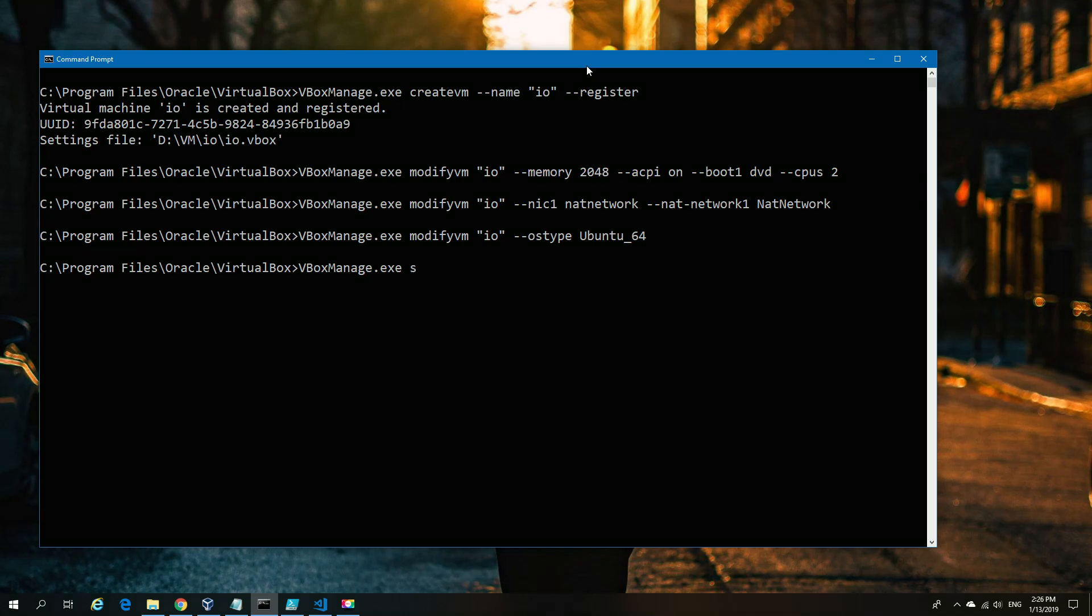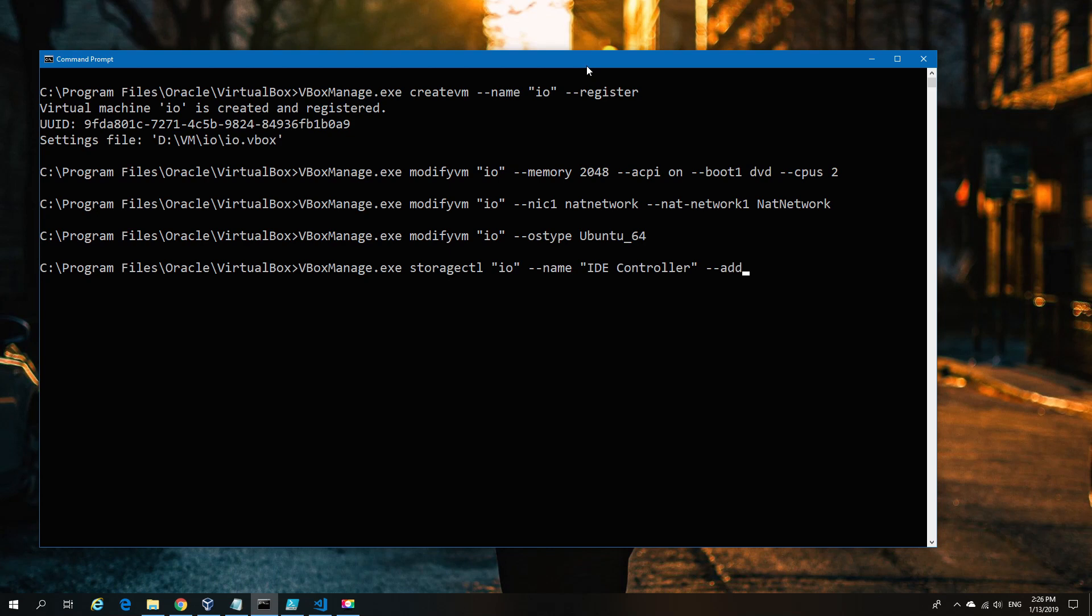We're also giving it an OS type. This helps VirtualBox define what's going to be used later. In this case, we're using Ubuntu 64—it could be Windows, Ubuntu 32, or any of the Linux derivatives it supports. Now we're adding the first storage controller, the IDE controller, which I'll use for mounting DVDs or ISO files later.